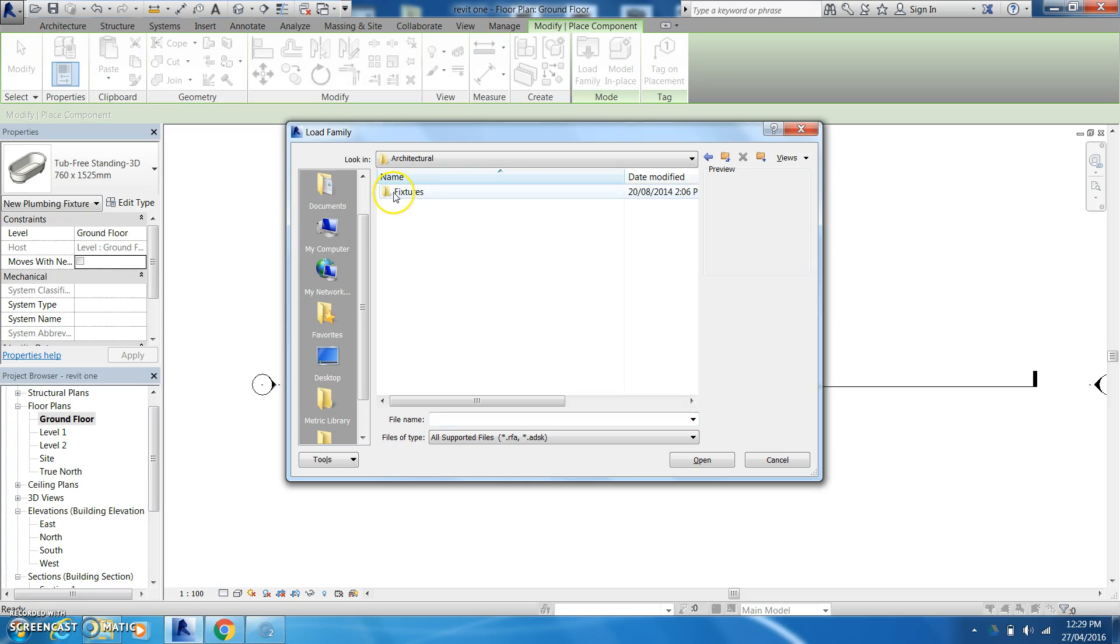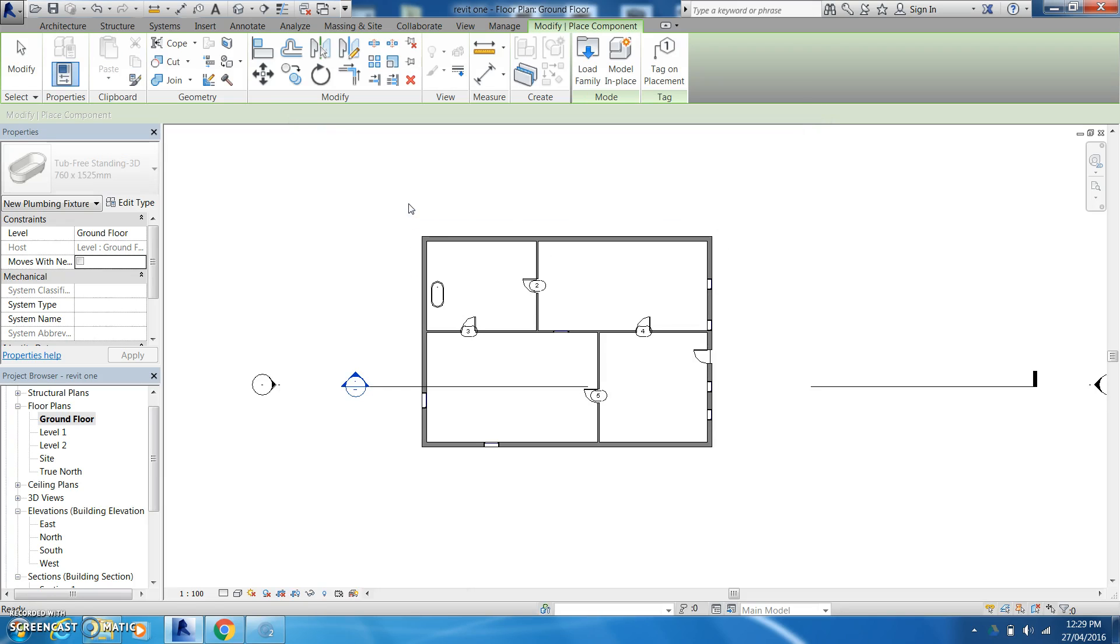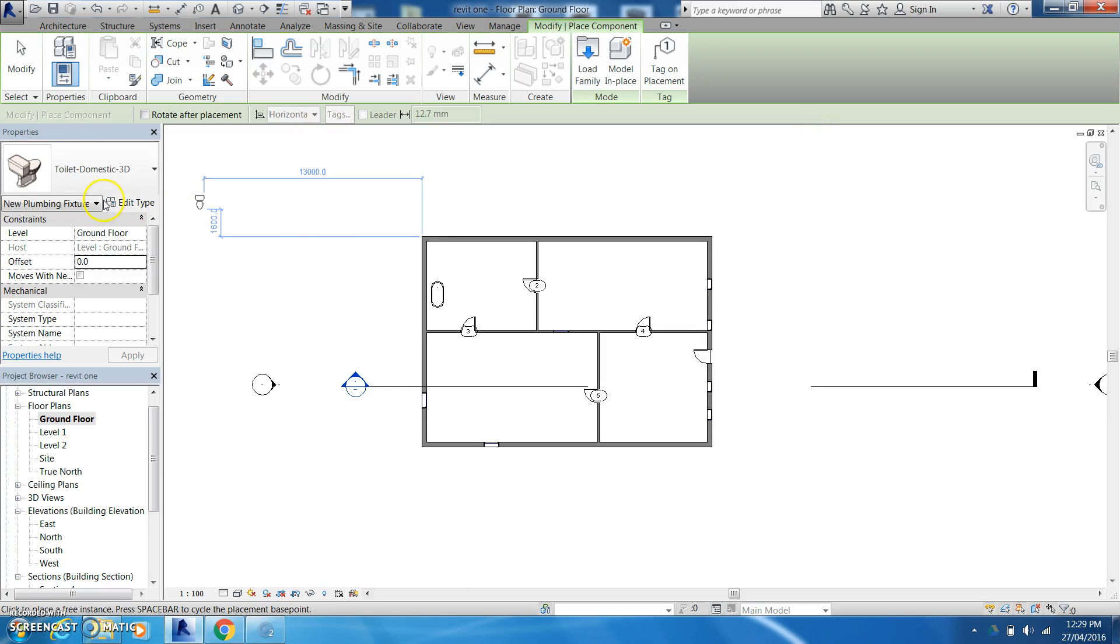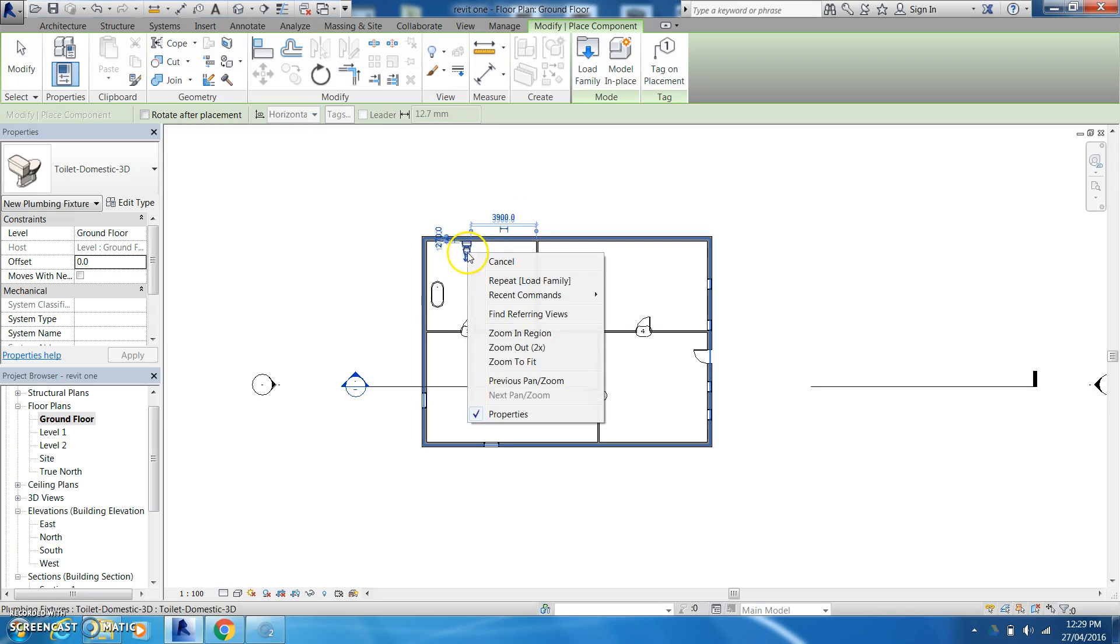And then I might want to come in and load a family and go back to plumbing. Up here to architectural fixtures, water closets, domestic, toilet, 3D. Okay. I might stick you on the wall there.